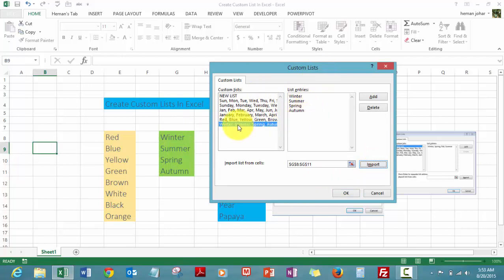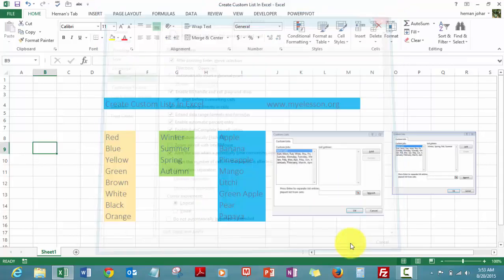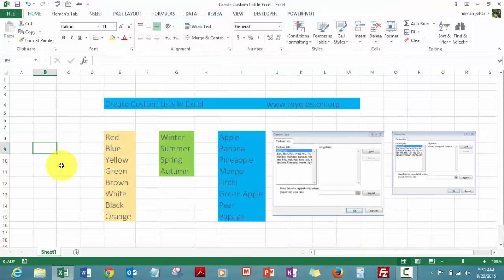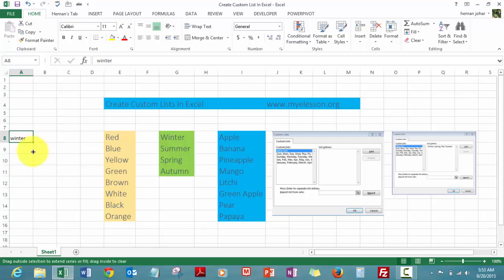You'll see that the list gets imported over here and this is a new list already created. Then you click OK, another OK, and we are done. Now let's see what happens. Let me type in winter. Now I'll drag it down. See, isn't this cool?